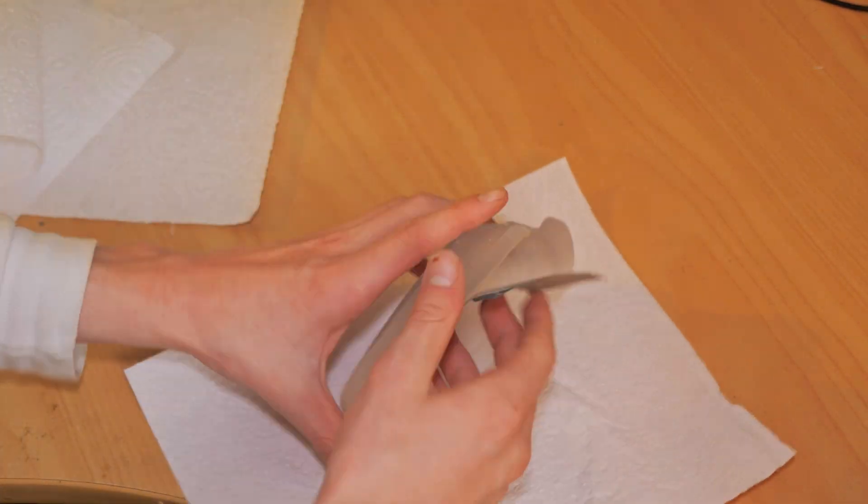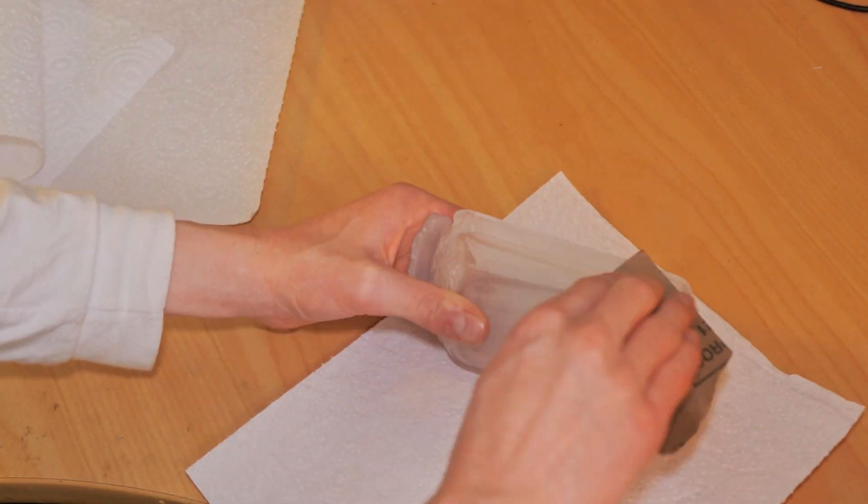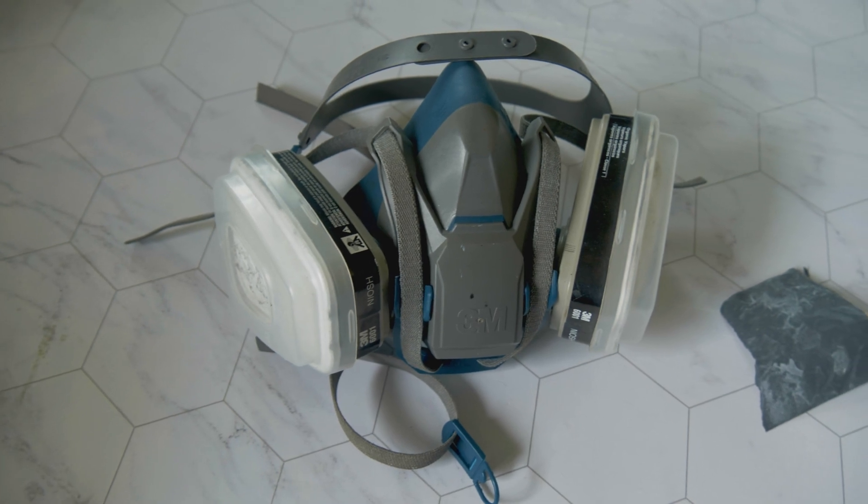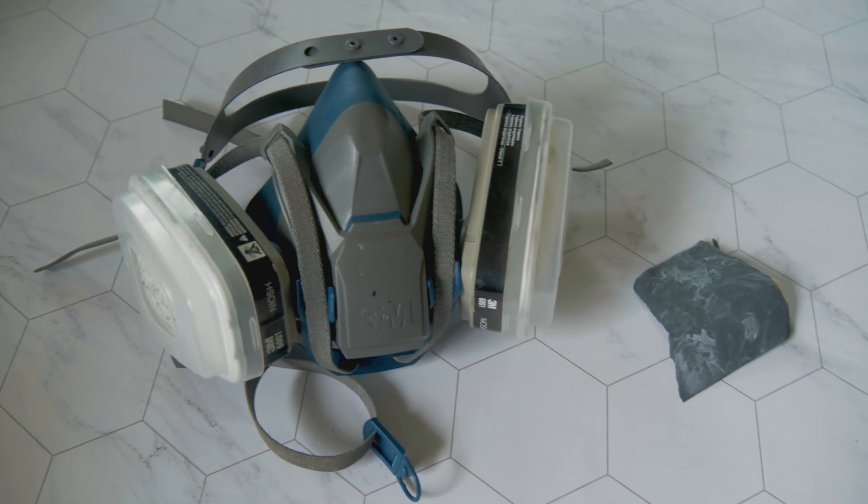I also recommend wearing a respirator when sanding anything that emits lots of particles like resin.